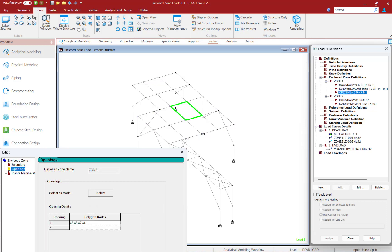You can also specify if there are any openings within the boundary to ensure that the pressure load is not applied within that opening.